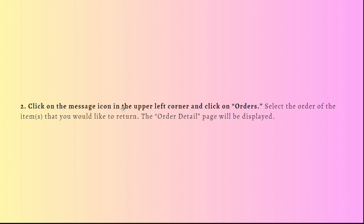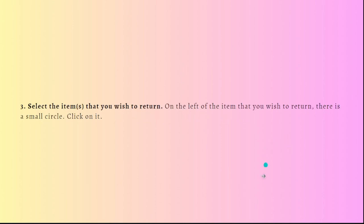The order detail page will be displayed. Next, what you'll need to do is then select the items that you wish to return. On the left of the item that you wish to return, there is a small circle. Just click on it.